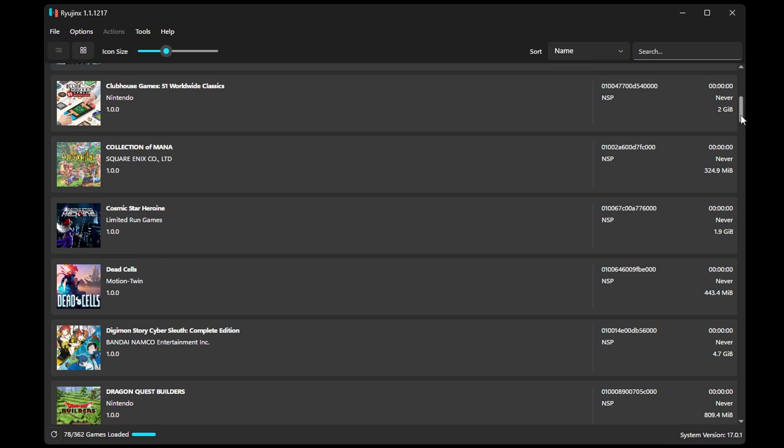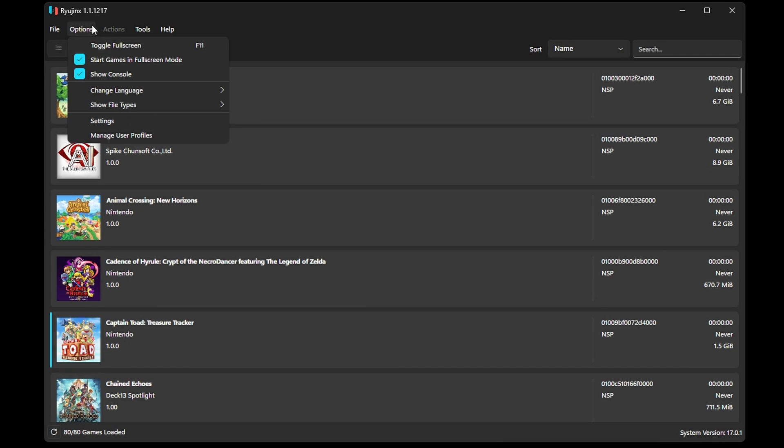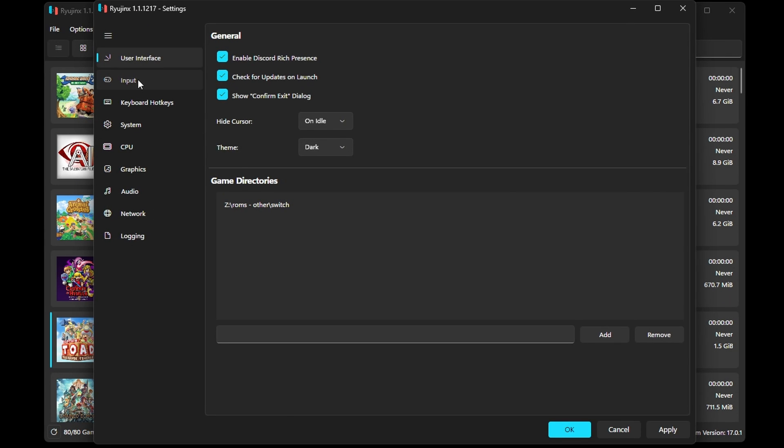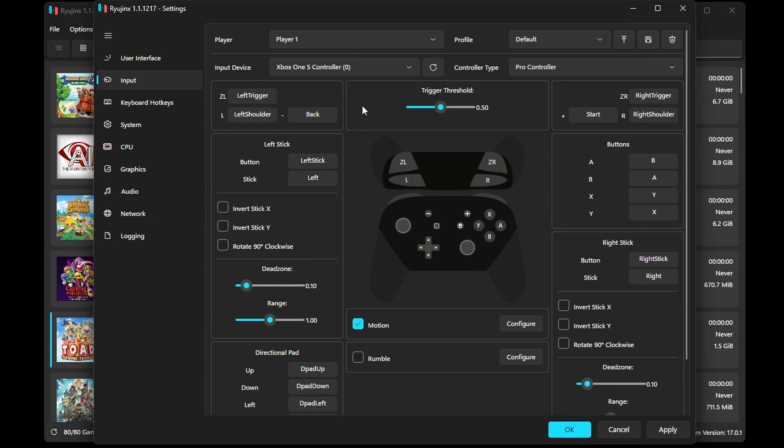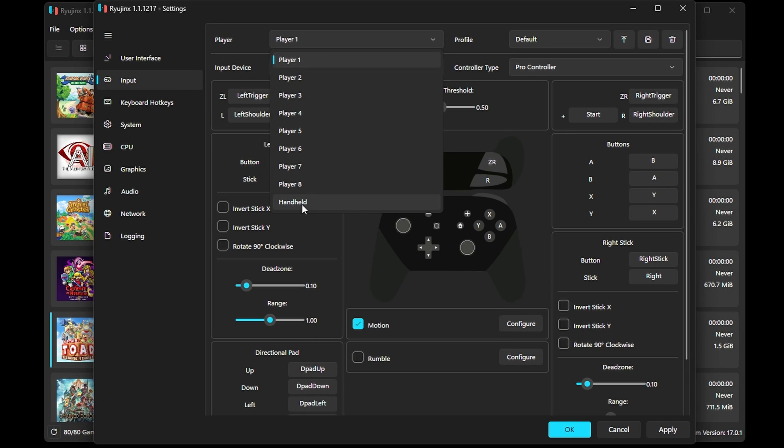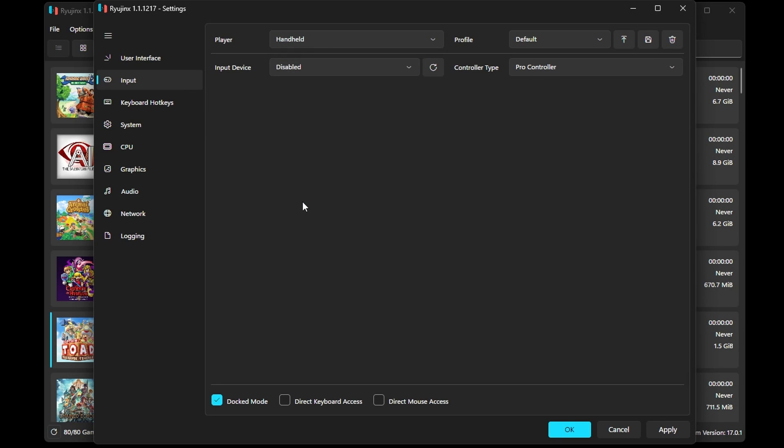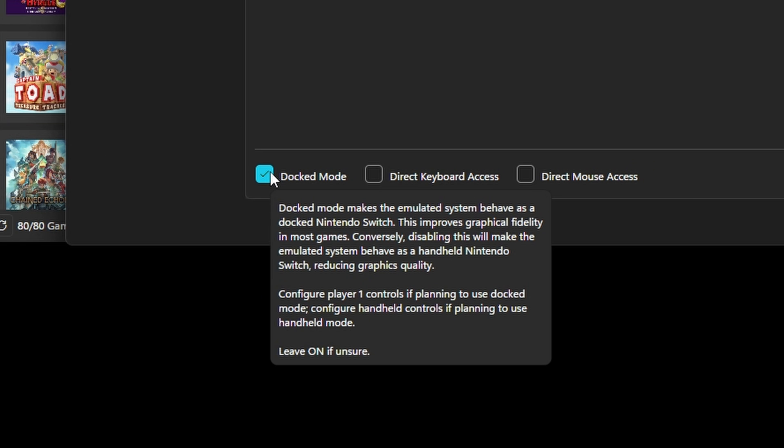Now, one thing you might be wondering is how do you enable Handheld Mode, especially if you have a lower powered computer. Head to Settings, Input, and change Player to Handheld. You can now see Docked Mode checked at the bottom, and I would read the notice by hovering over it to understand what you're doing and how to do it if you disable this. By unchecking it, you're disabling Docked Mode and you're enabling Handheld Mode.